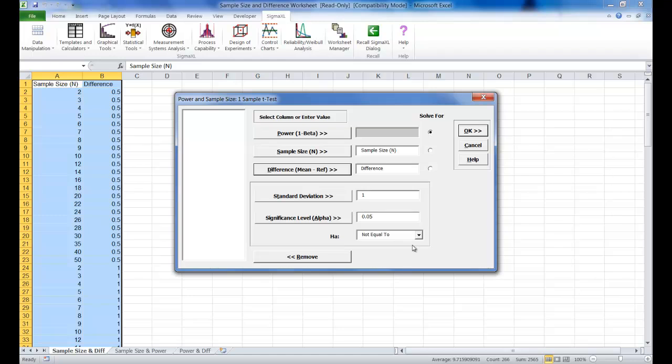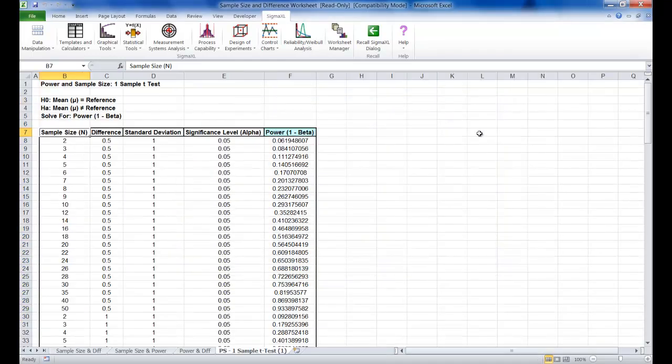Our alternative hypothesis remains at the default setting, not equal to. You can click OK and the resulting report is shown here.